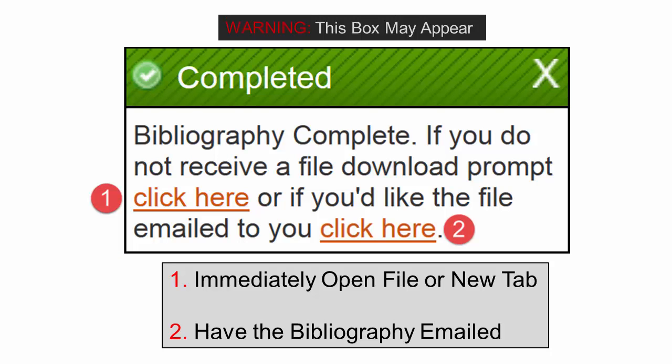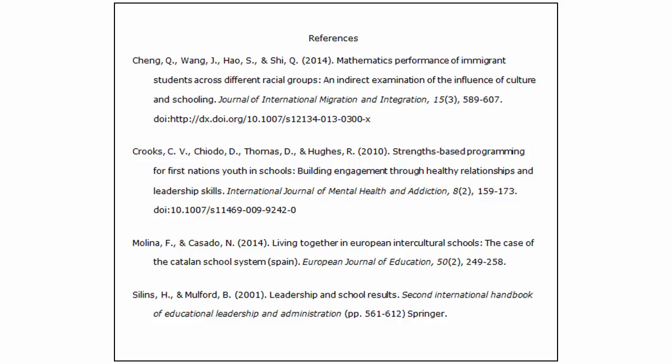This box may appear in the lower right-hand corner. The first option immediately opens the file. The second option allows you to email the bibliography. In this case, I have chosen to have the bibliography made into a Word document, and I selected immediately open the file.